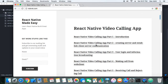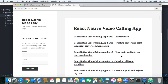Hi everyone, welcome to the tutorial: React Native video calling app, part 5. In this part of the tutorial, we will implement the call receiving feature and call rejecting feature. This is a continuation of the previous tutorial where we implemented how to make a call. Now, when one user calls another user, the other user will be able to receive or reject the call.